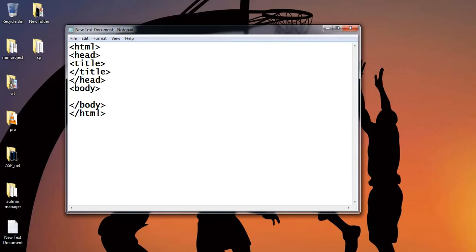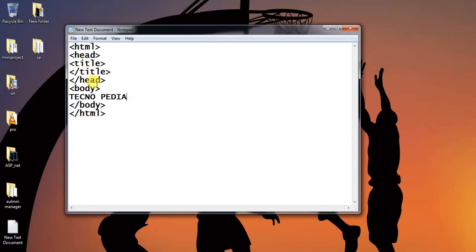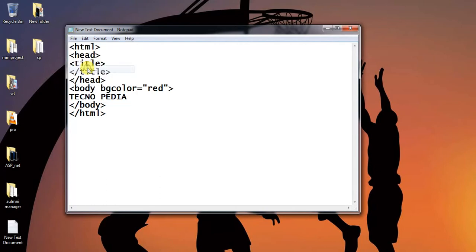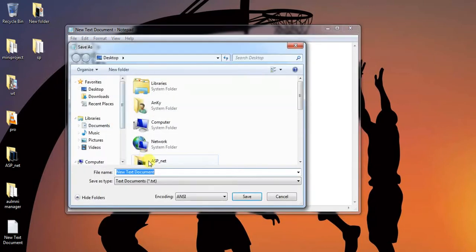You can write the content which you want to retrieve. Let's write Technopedia. Let's change the background color of the body with the help of bgcolor. Give it a color name red. Save as one dot HTML.